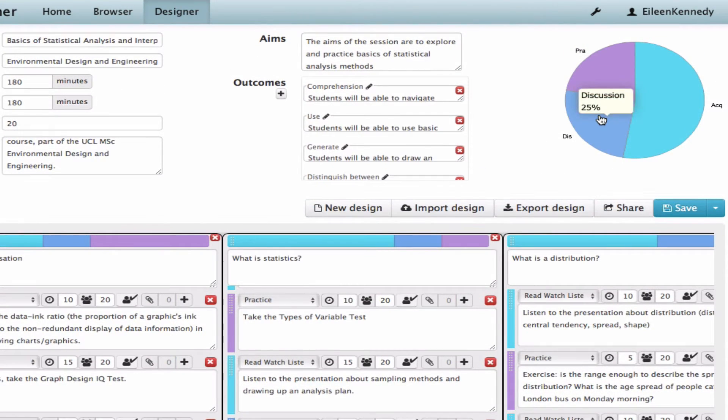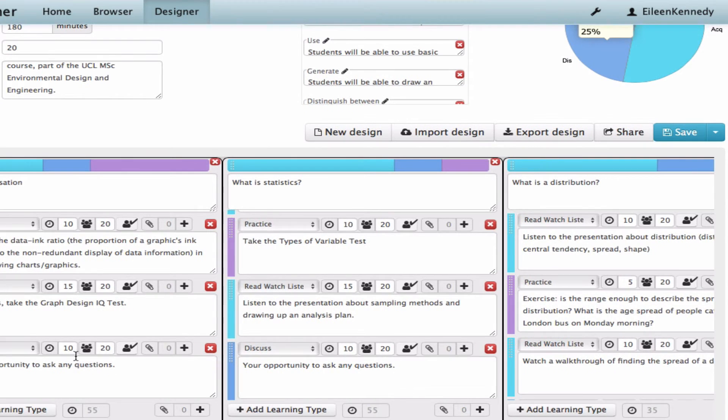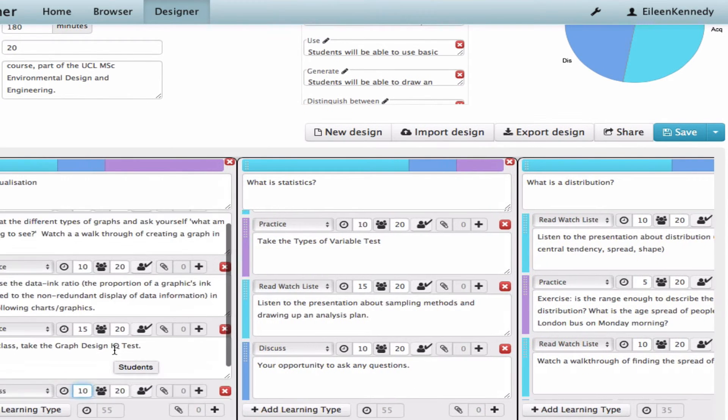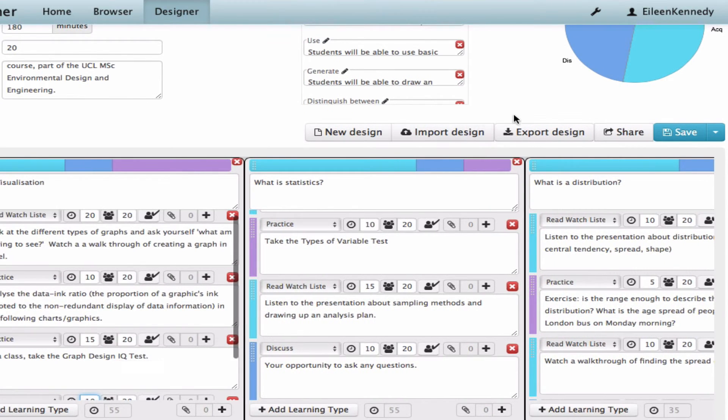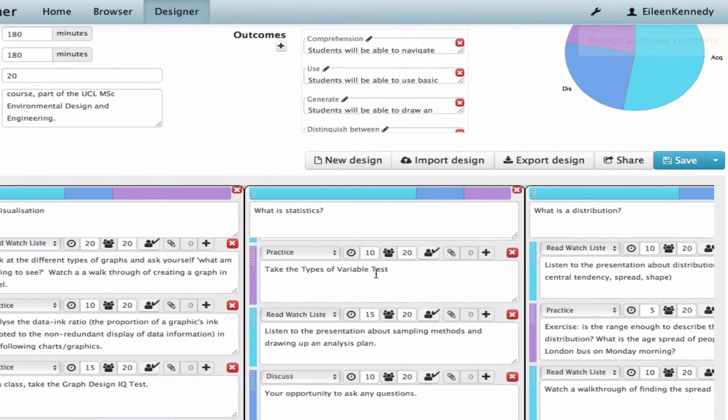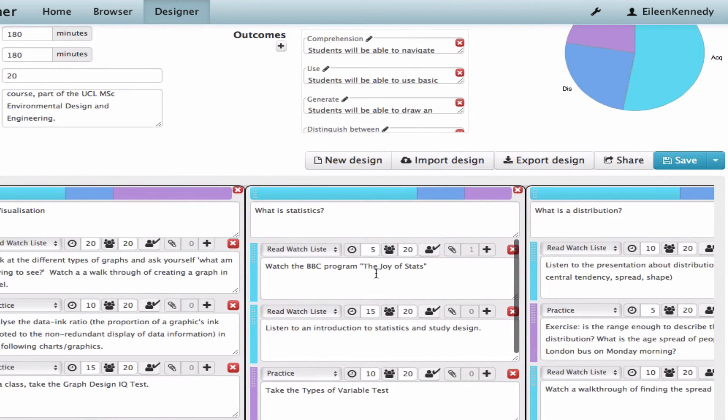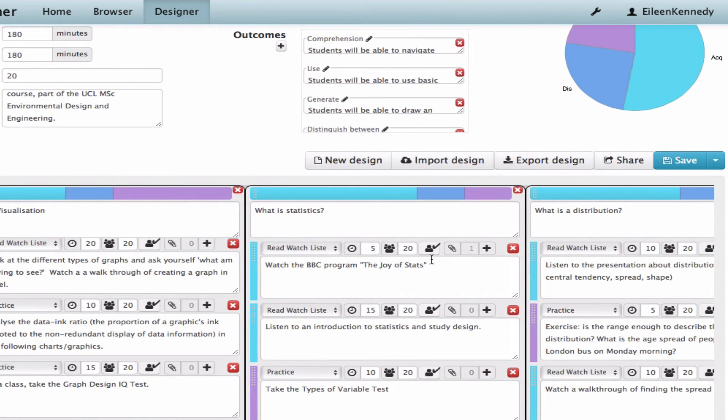Now we have it in this format, we can look at the pie chart that's been building as I've added TLAs to see the proportion of learning types the students are going to experience. That looks appropriate to me for a three-hour session of this nature, but if I wanted to adjust the timings to add more discussion or practice, for example, I could do that.